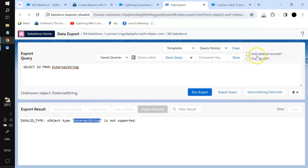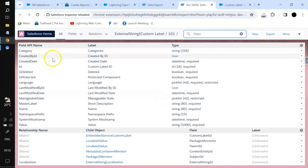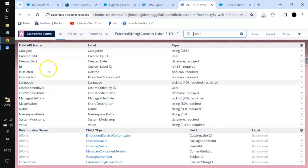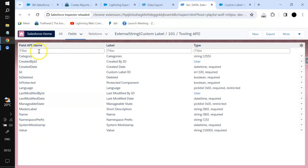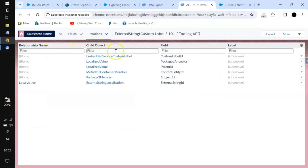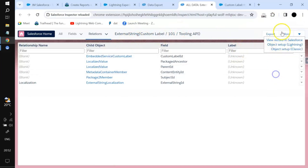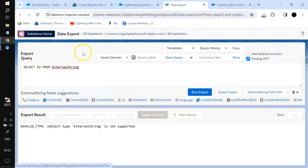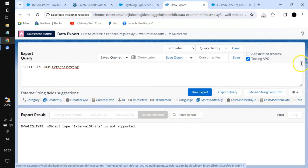Clicking on an object will give you all the details about it — what the field API names are, the labels, the type of each field. You can filter on those fields and on relationships, stating whether it is a parent-child or other type of relationship. In the same manner, if you want to change anything in the org you can navigate there as well.